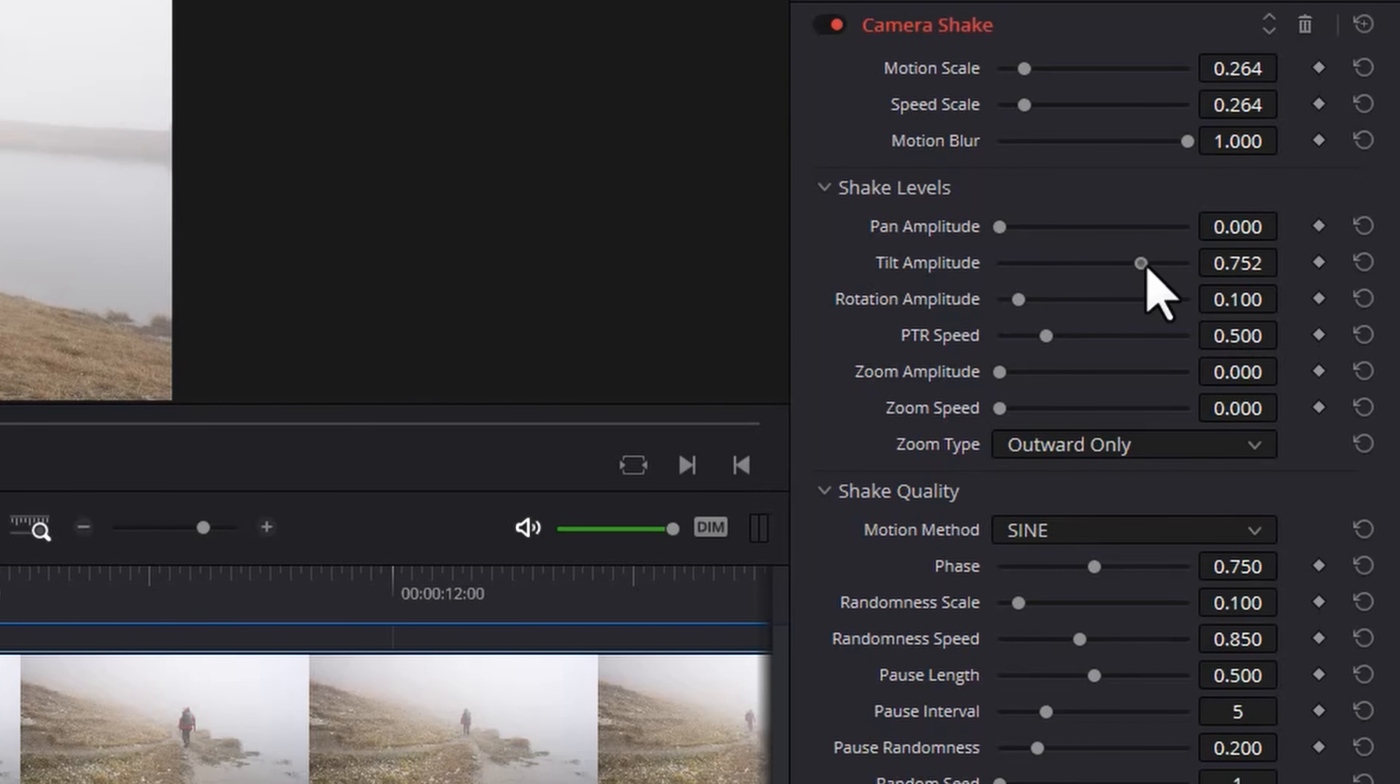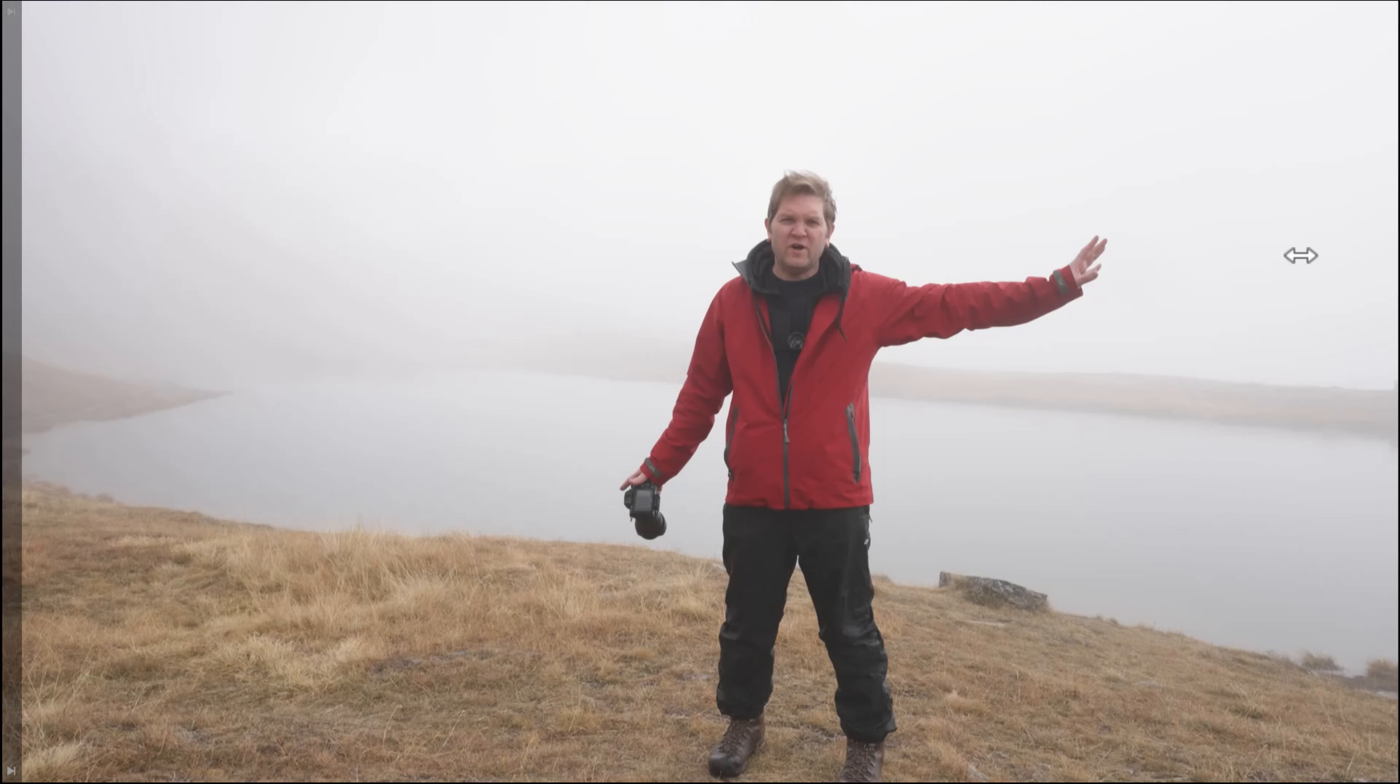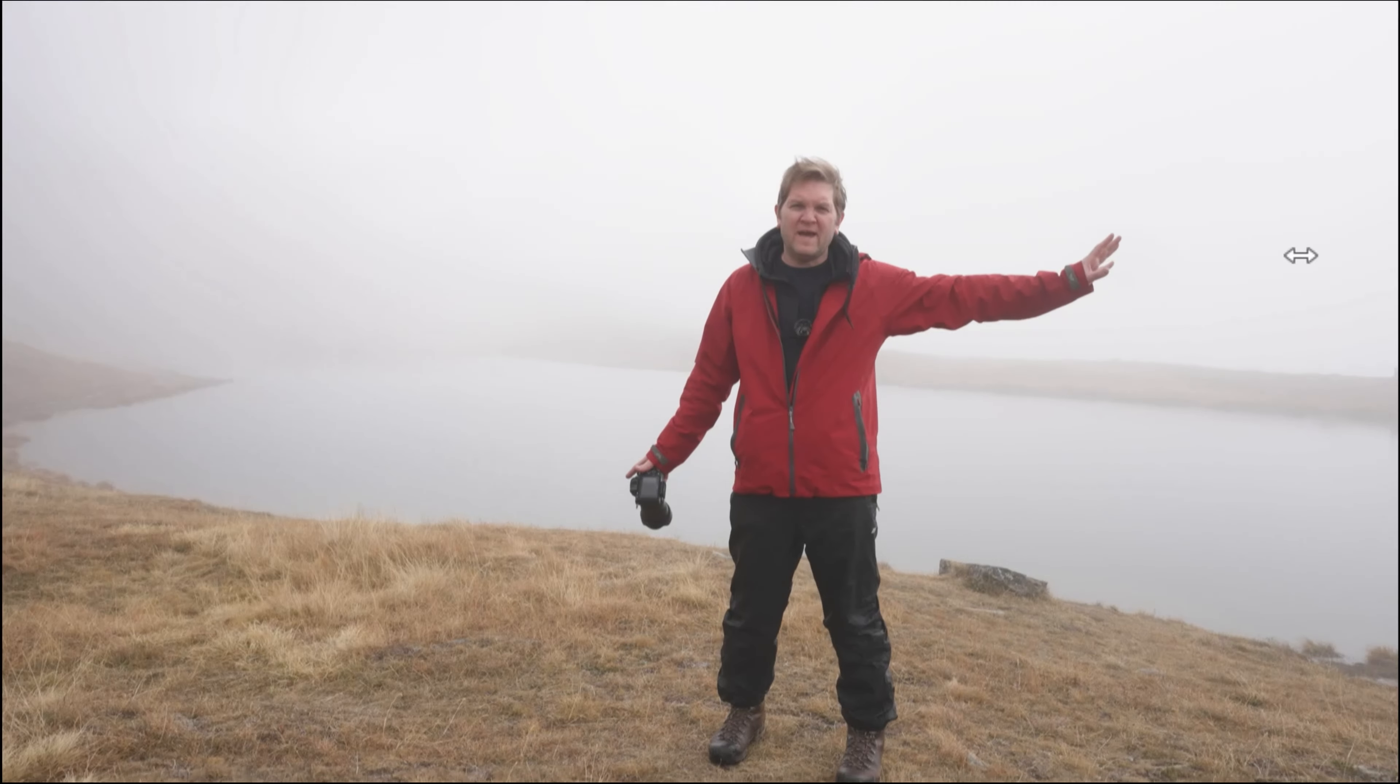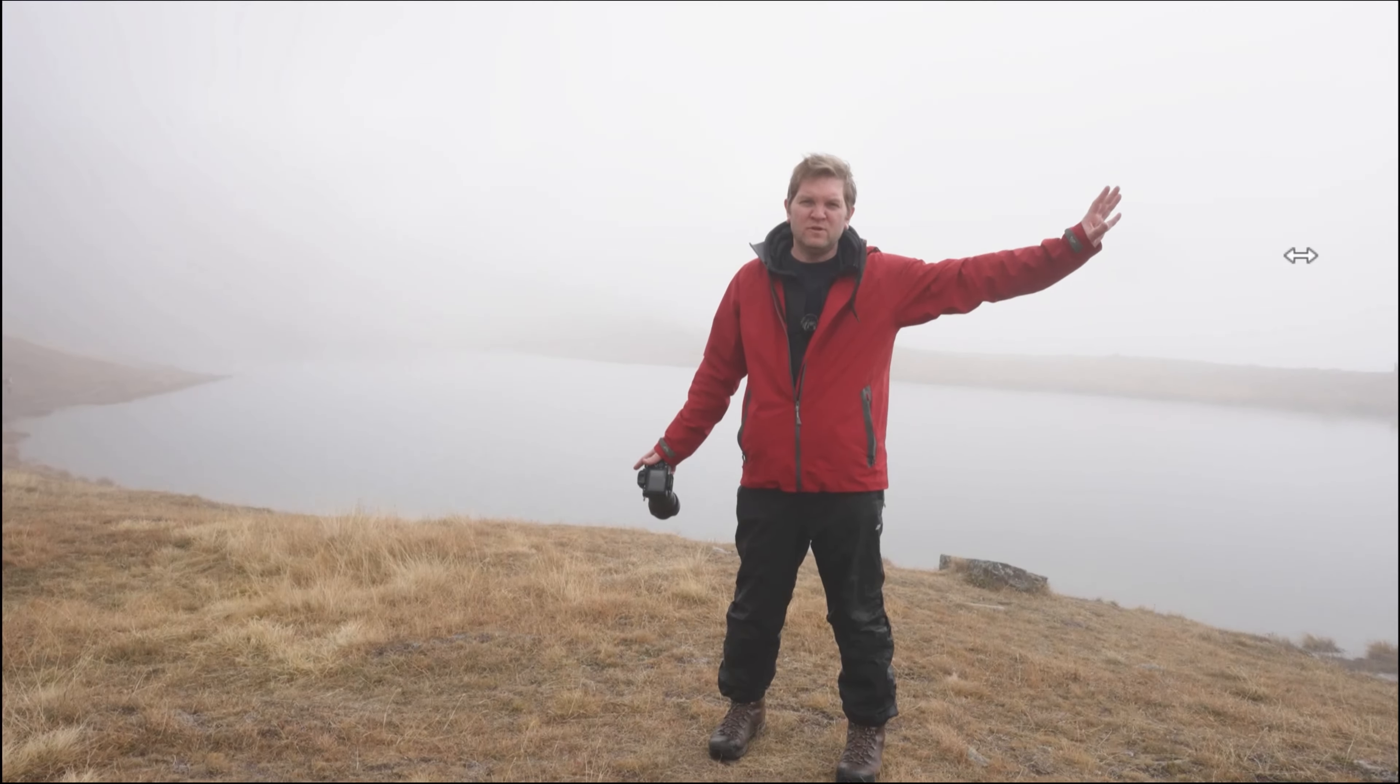This tilt amplitude slider lets you choose how much you want the image to move up and down. If we max this out and play it back we should see the image moving quite far up and down.